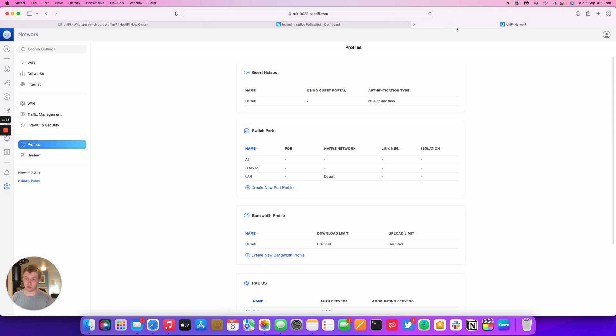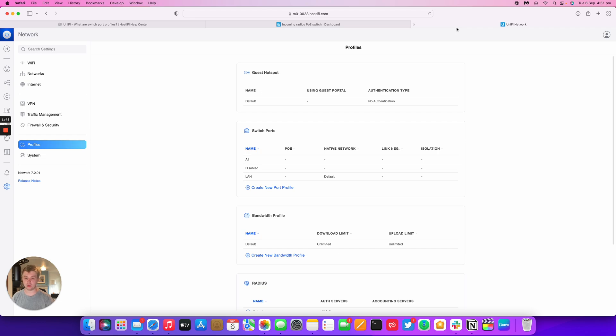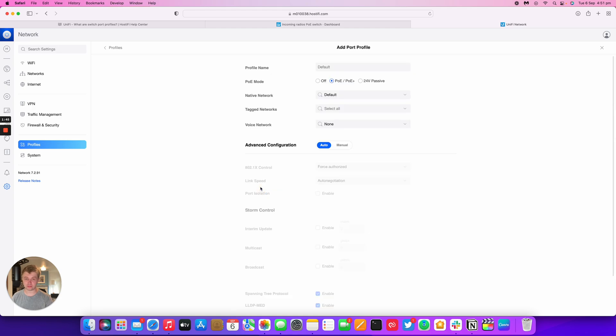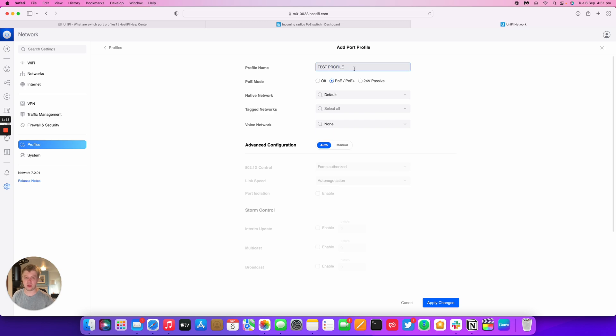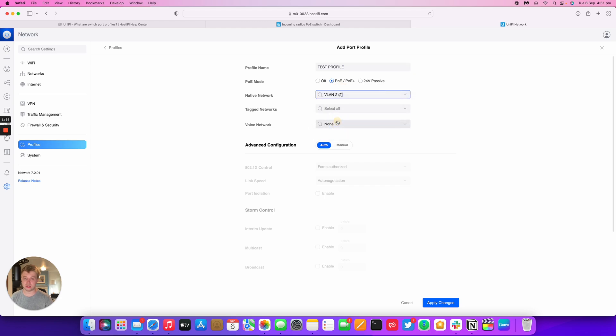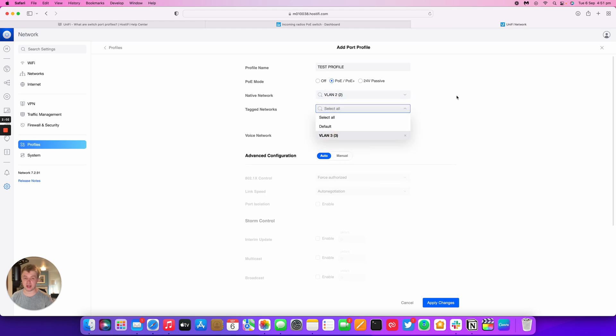So what you do is go to settings and profiles within UniFi. Now on this UniFi controller I've got two VLANs just for the test purposes, VLAN 2 and VLAN 3. So what you do is go to switch ports, create a new port profile. I'm going to name this profile name TestProfile. I'm going to leave the POE mode as POE and POE+. Now for example I'd want VLAN 2 untagged and then maybe VLAN 3 tagged.